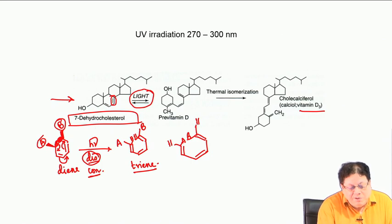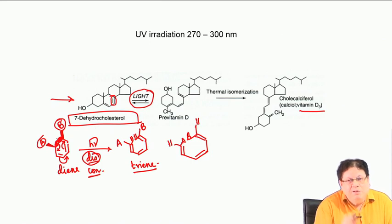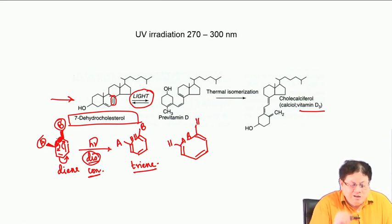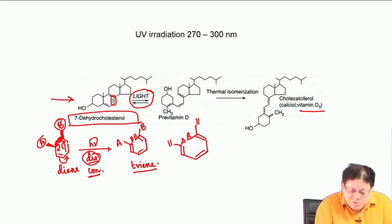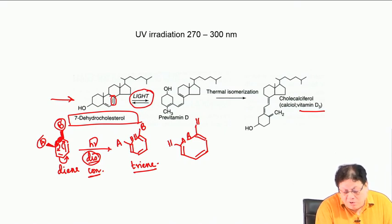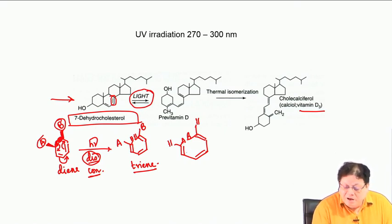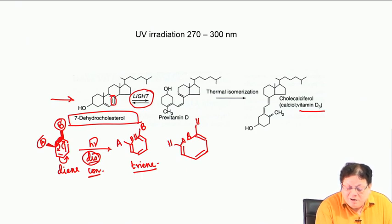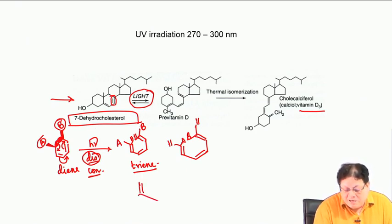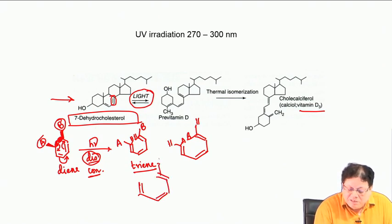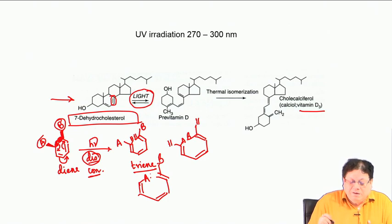For conrotatory motion, because both orbitals move in the same direction, A and B end up with one going inward and the other outward — you get one specific product geometry.